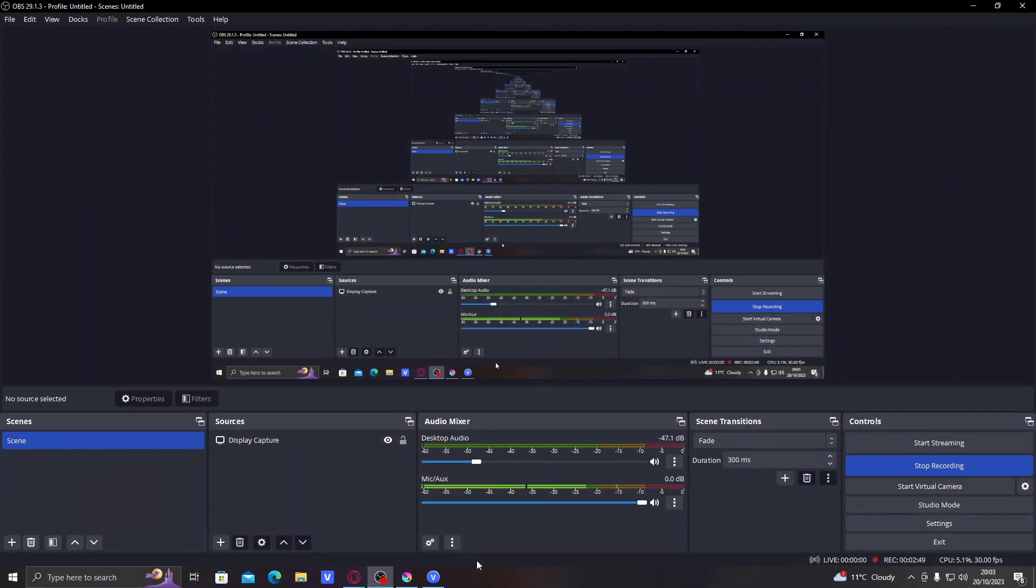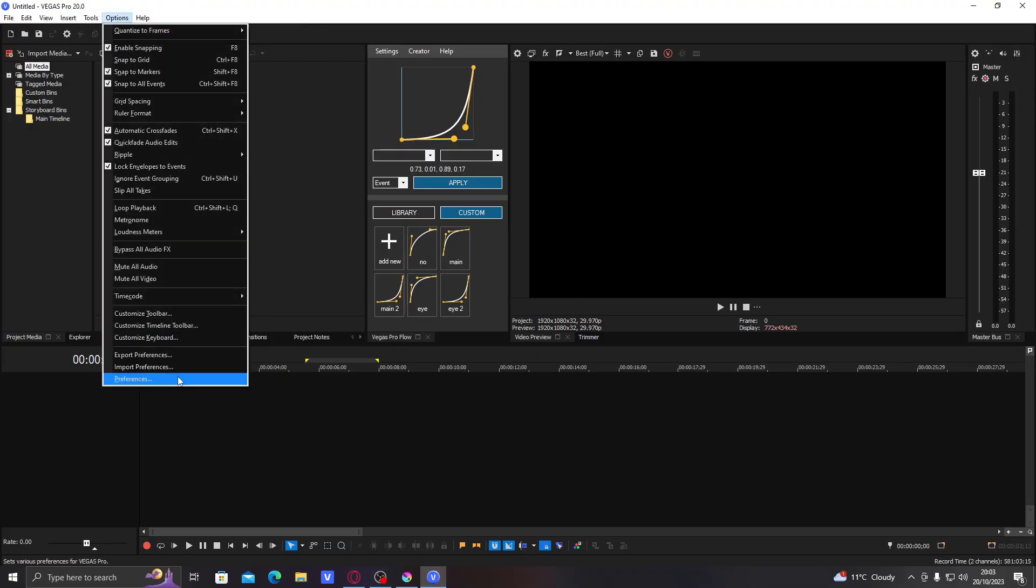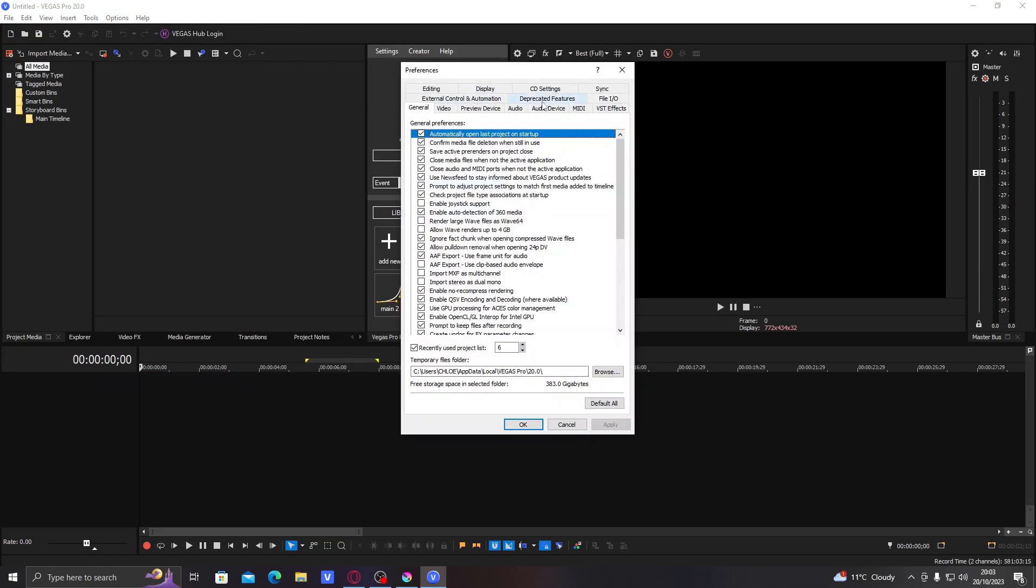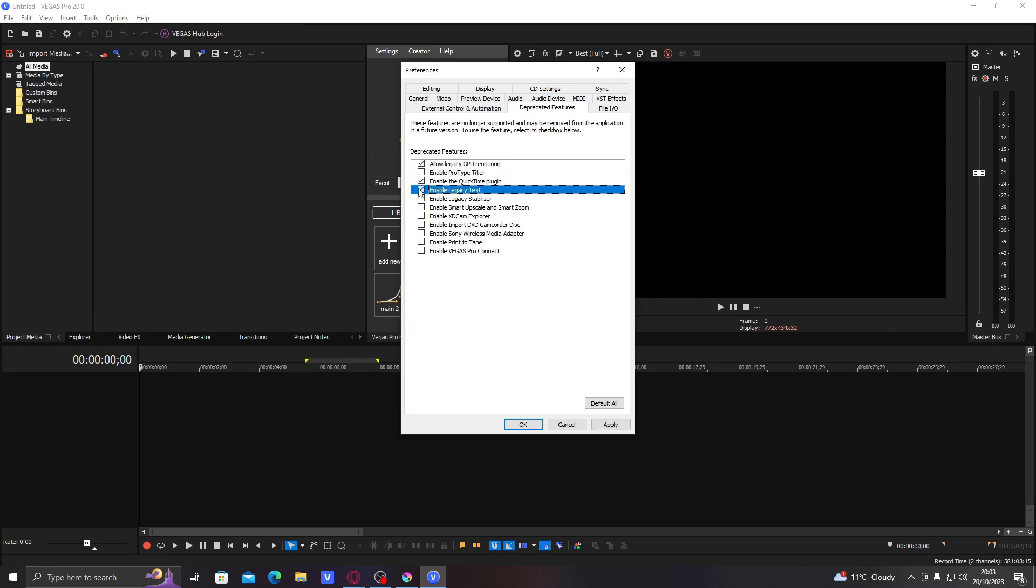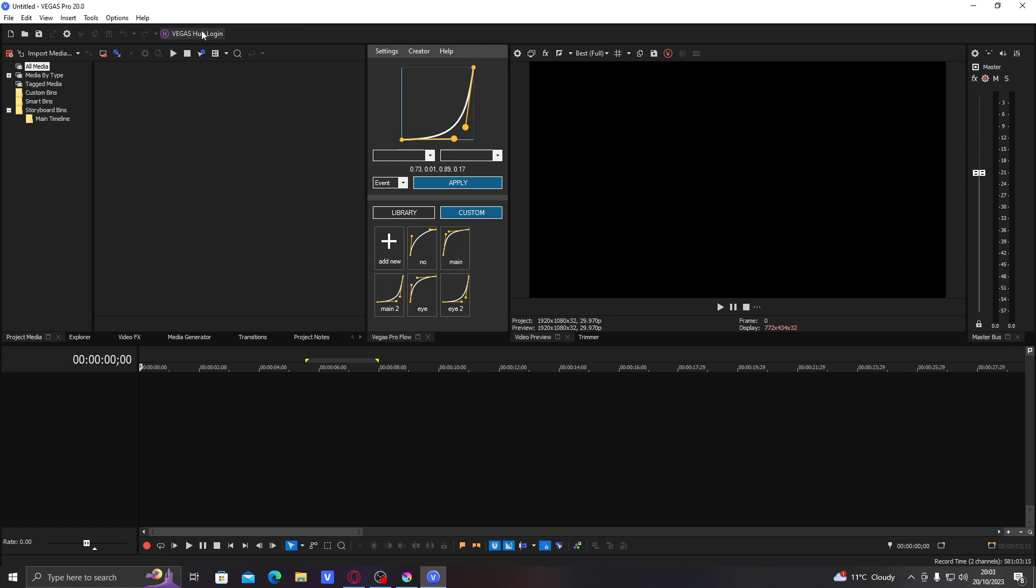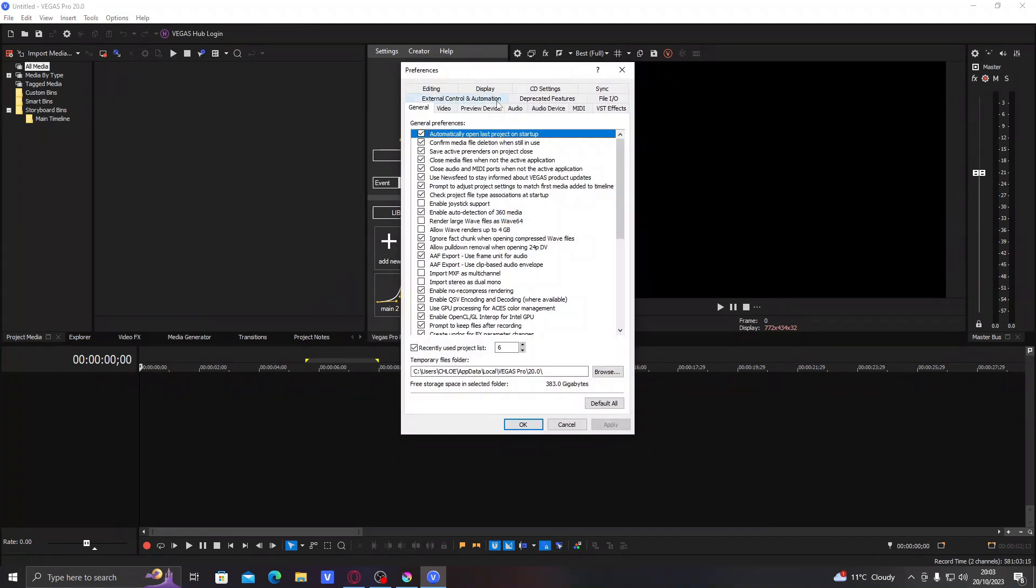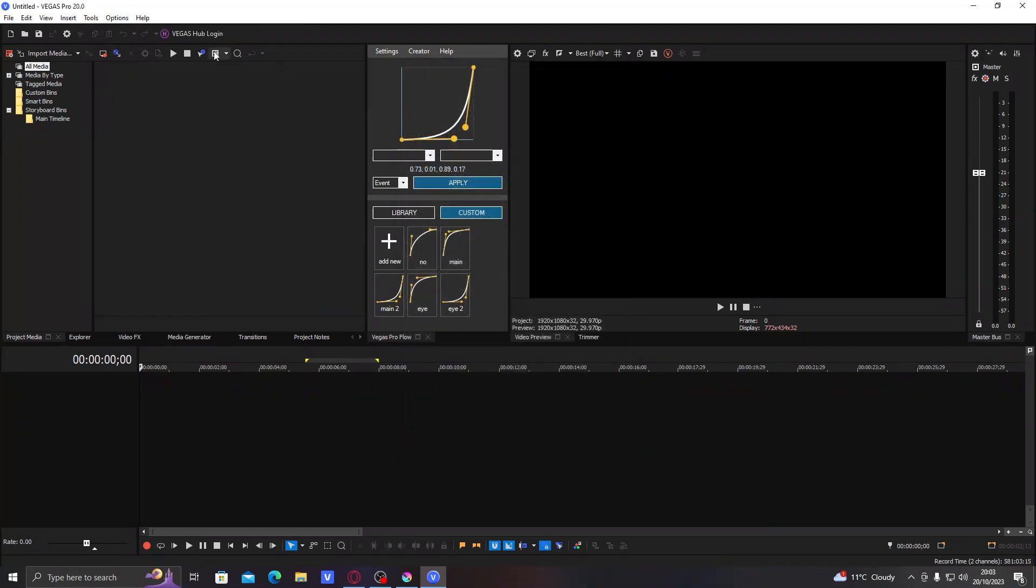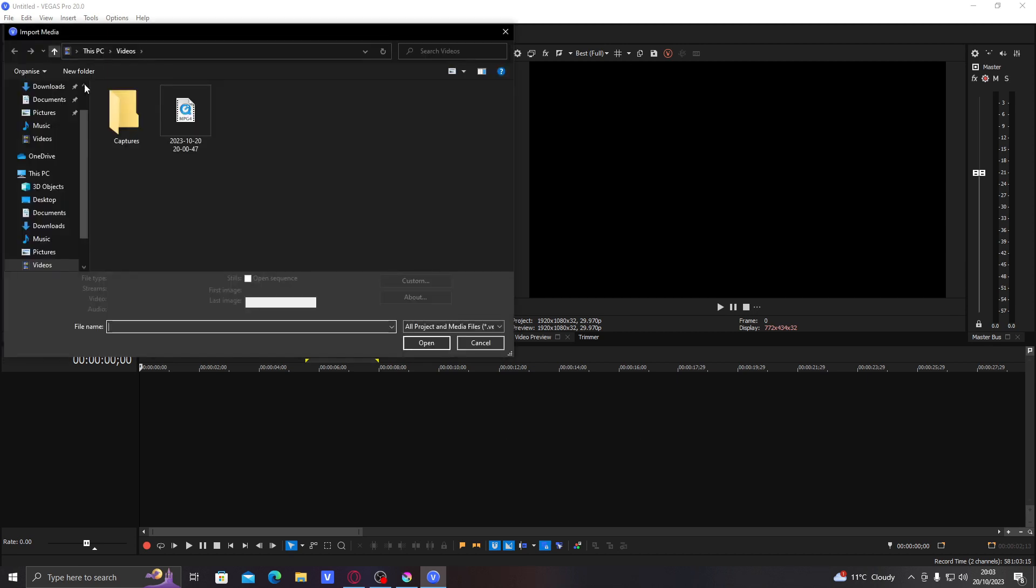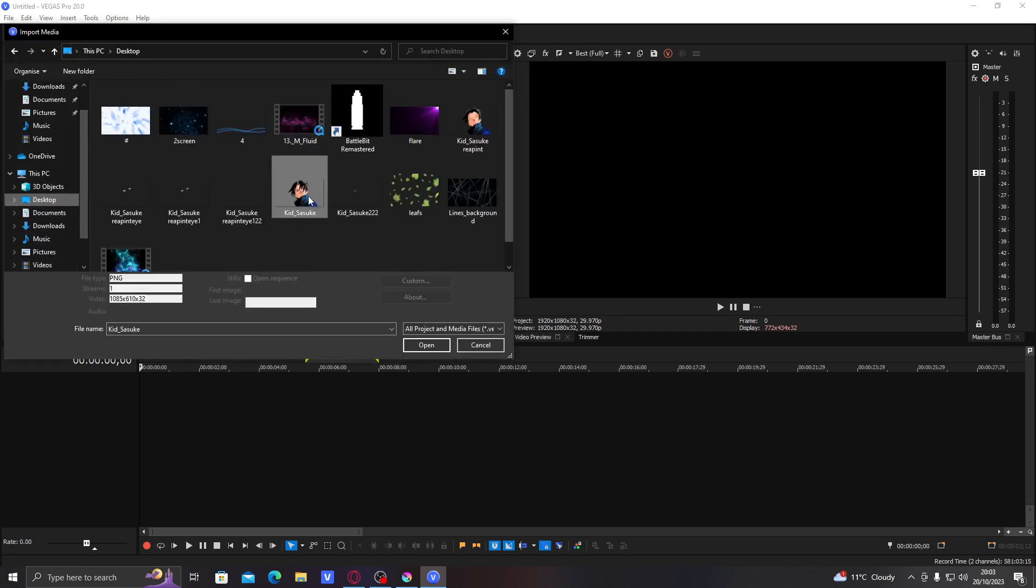Then you go to your Vegas Pro, options, preferences, deprecated features, and then you click enable QuickTime plugin. Which I think I just enabled. Yeah. And then you restart your PC, and then you get all of your stuff.